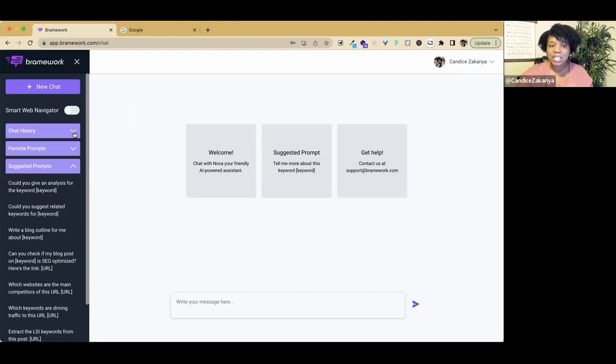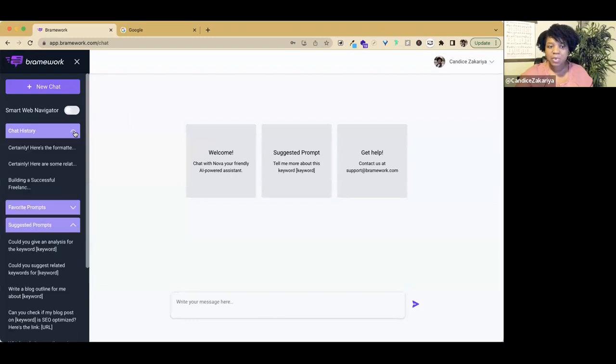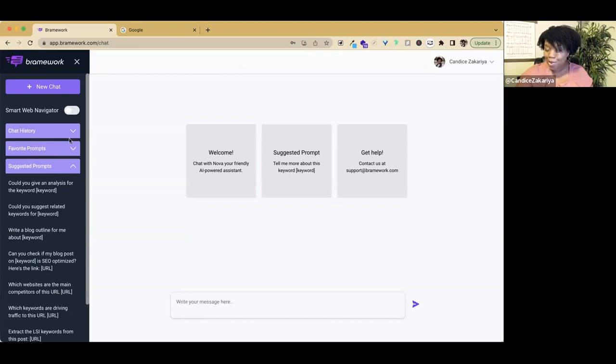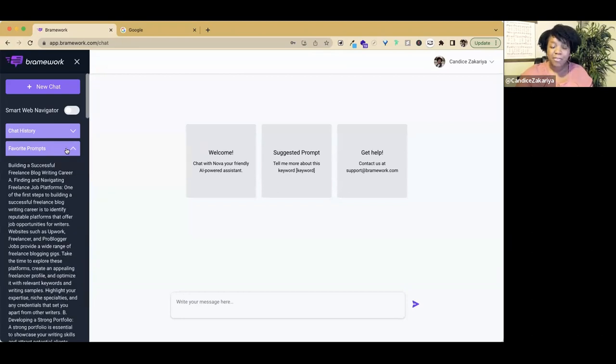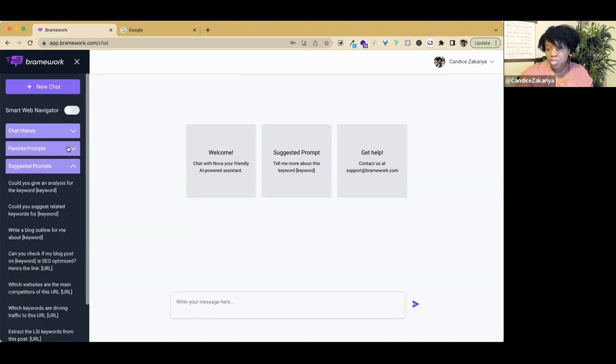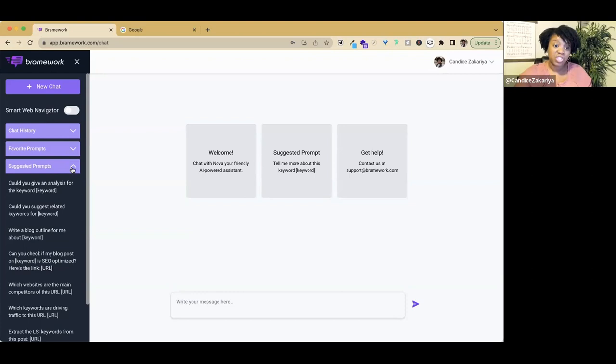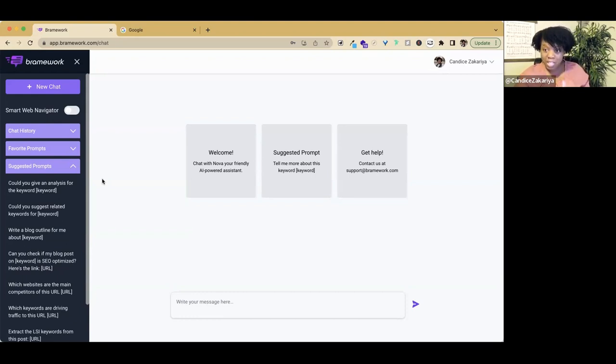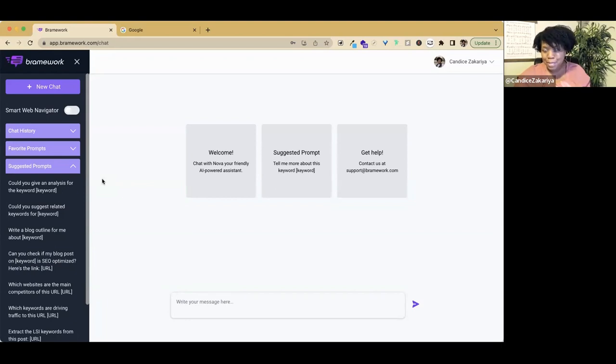Some other things that are important to note: we have the chat history, so if you've been in here before, you can look at some of the things that you and Nova have been talking about, and then some favorite prompts and suggested prompts.